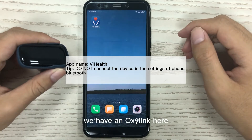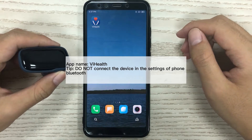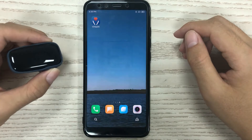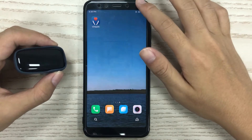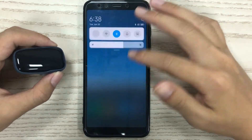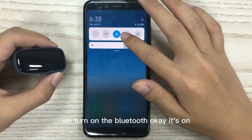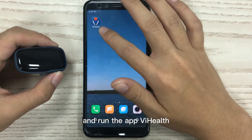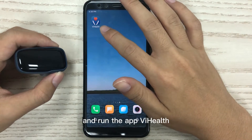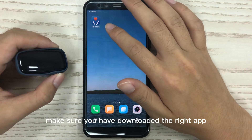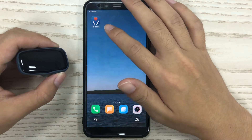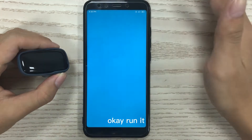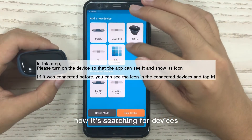We have an OS link here and a cell phone. Turn on the Bluetooth — okay, it's on. Now run the app V health. Make sure you have downloaded the right app. Okay, it's now searching.